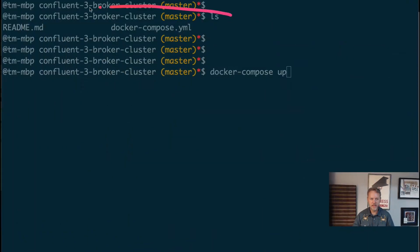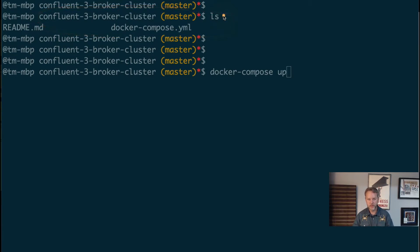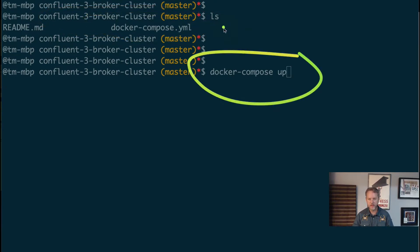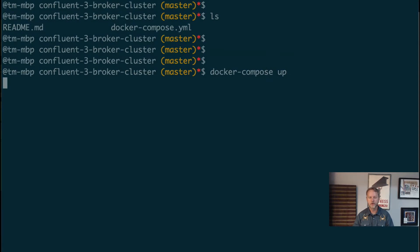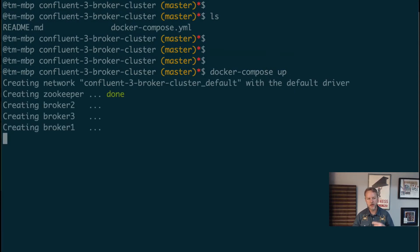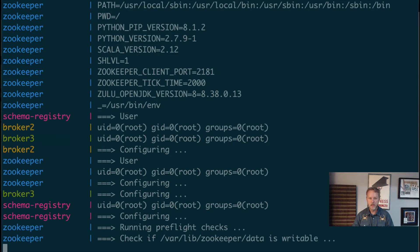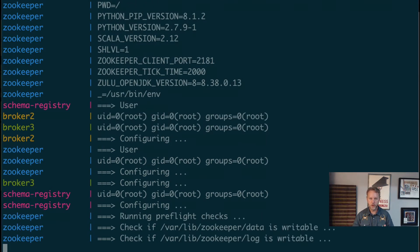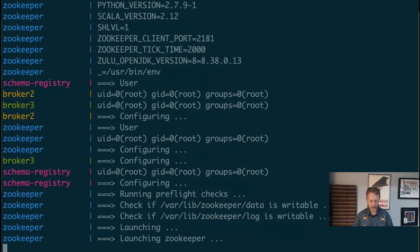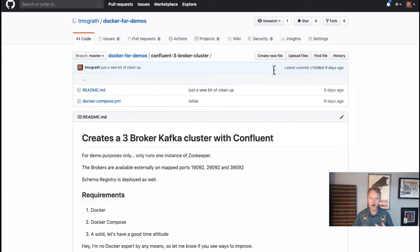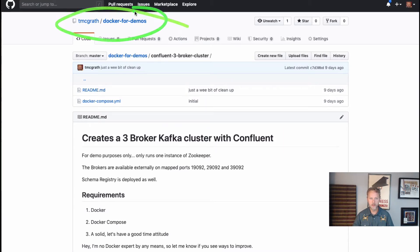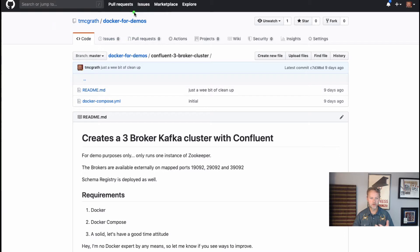We're going to start off with Kafka Connect in standalone mode. I'm in this directory that I've pulled from the GitHub repo. I've got a docker-compose yaml file up and I'm going to run docker-compose up. No surprises there. It should start up our three broker cluster. This compose file by the way is available on the GitHub repo. The links are available in this blog post.